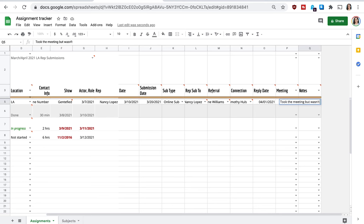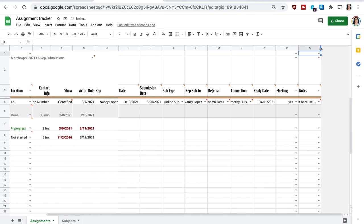And lastly, I am going to put notes. So just anything, any kind of anything that I want to write. Took the meeting but wasn't a great fit because, and then I can put whatever notes or I can put it was a great meeting but they said they aren't looking for somebody like me right now, submit again in six months or whatever. I can put those dates there, but this is a spreadsheet I'm going to be using. I'll probably modify it as I'm actually adding all of the information.